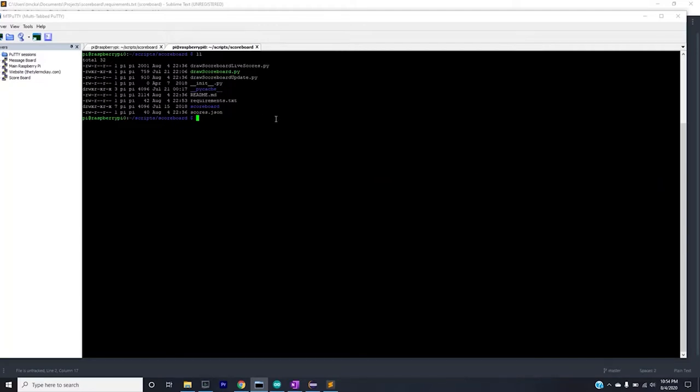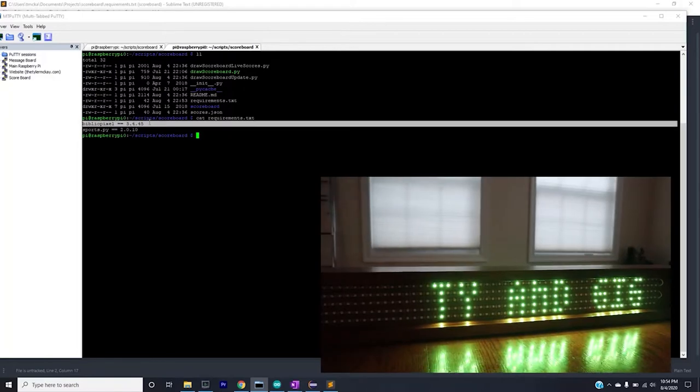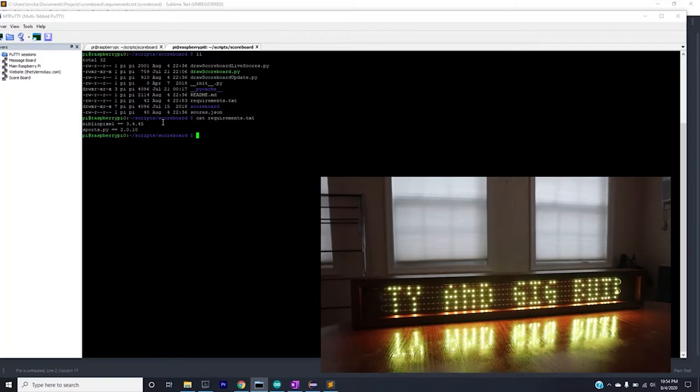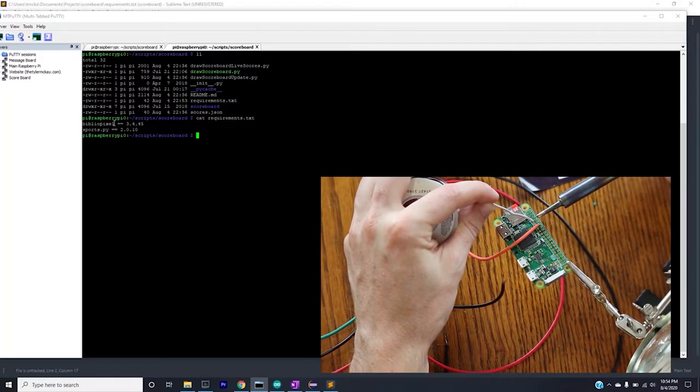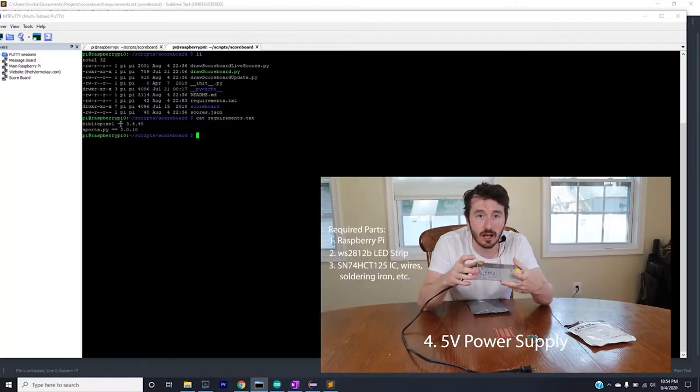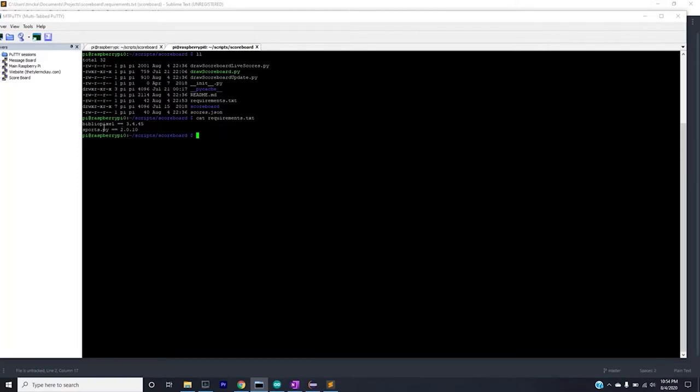Now requirements.txt includes two requirements. It includes the BiblioPixel requirement which allows us to draw letters to the screen, and it includes the sports.py requirement which allows us to get live scores to the screen. The BiblioPixel library is talked about in a previous video on message boards, so I'll link to that if you're interested. It's exactly the same as the scoreboard. The sports.py one is a new one which we're doing in this video, which is an API that will give us access to live sports scores. So let's just start with trying to install these dependencies.